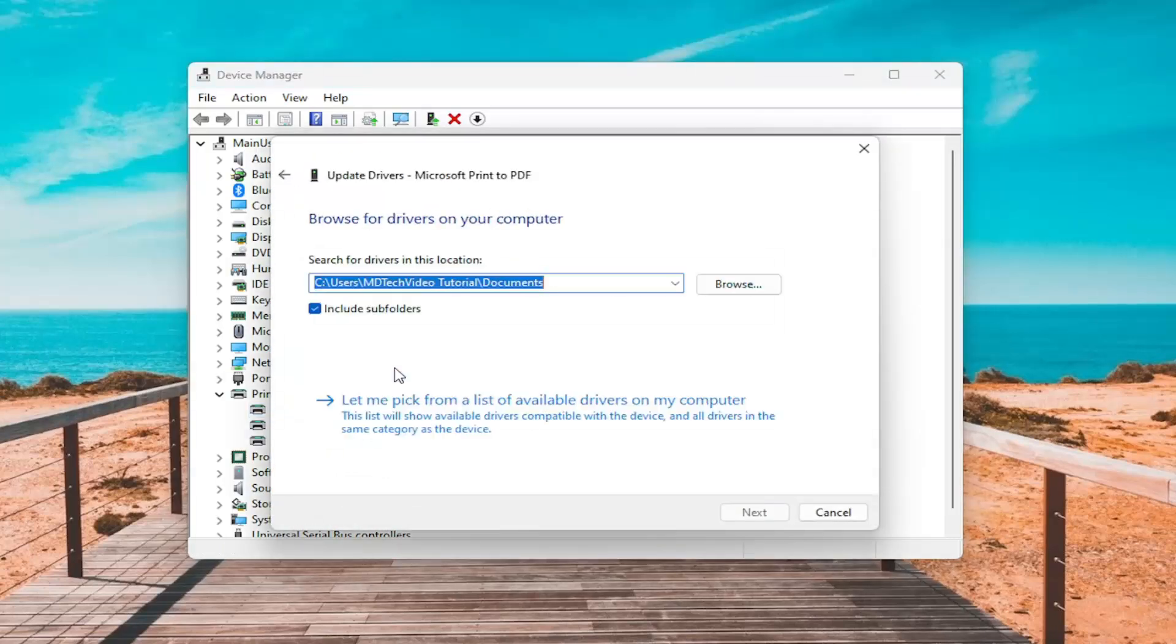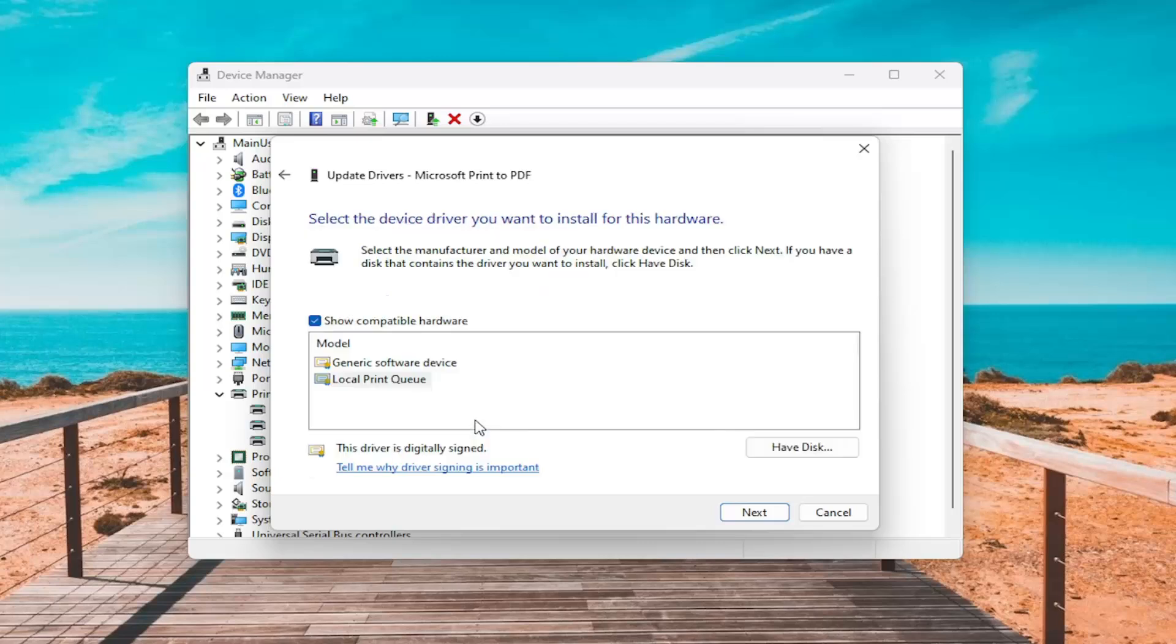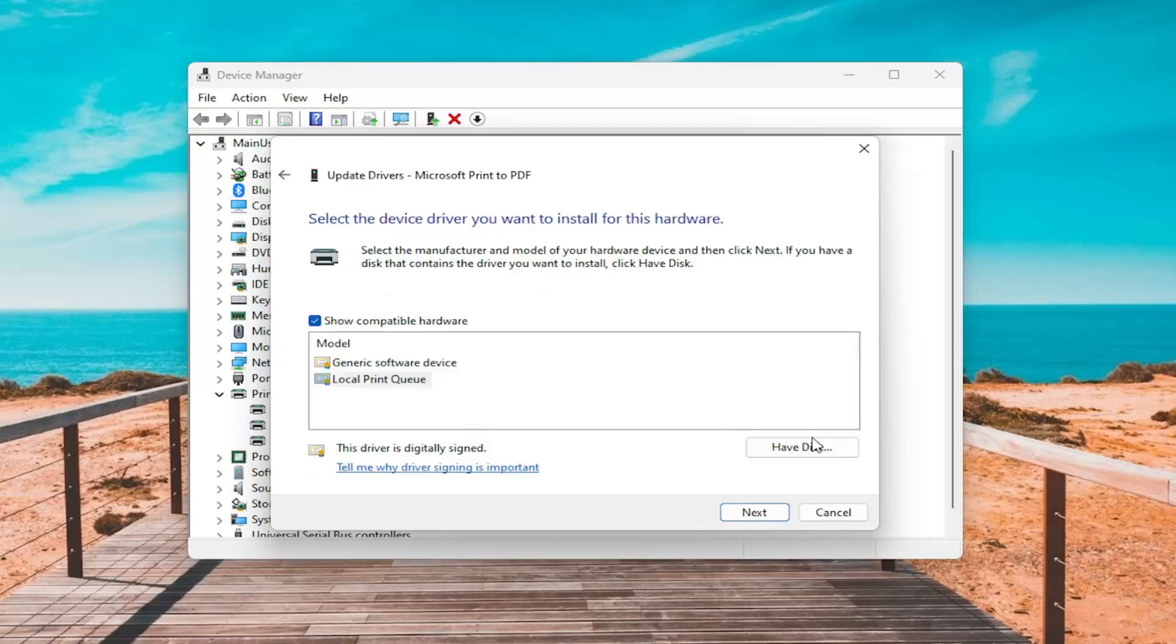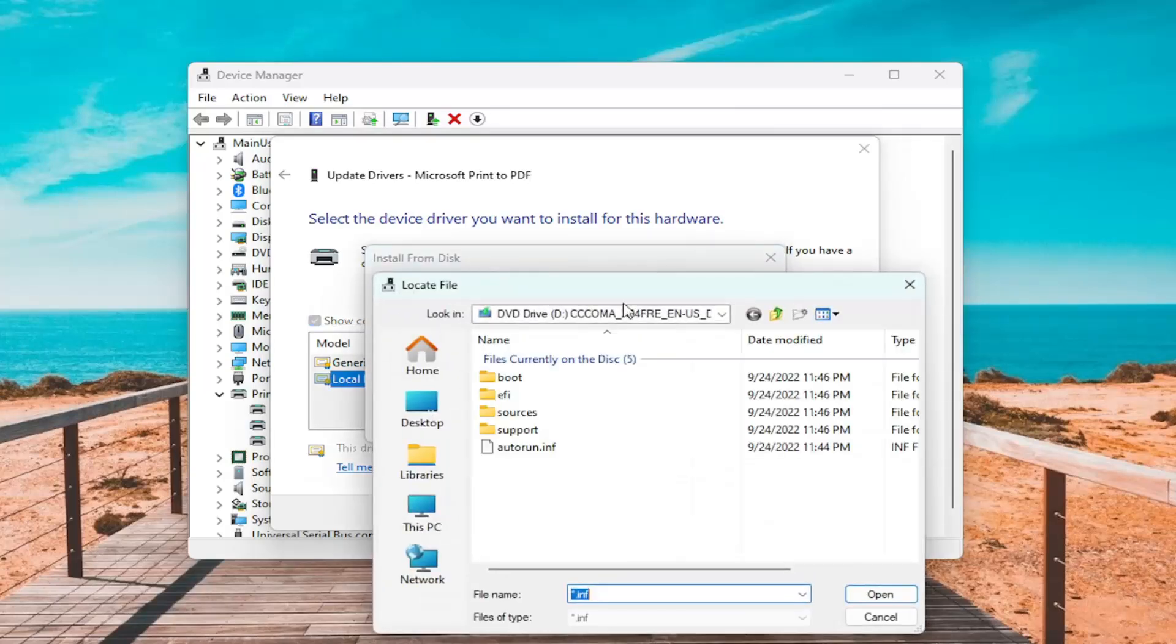So let's browse my computer for drivers and then select let me pick from a list of available drivers on my computer. Select have disk and then you can search by selecting the browse button.